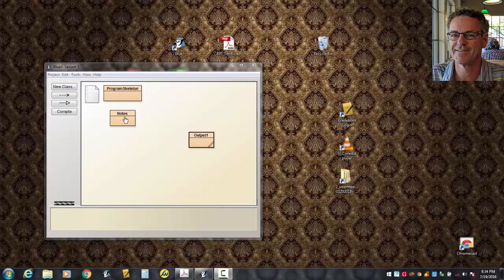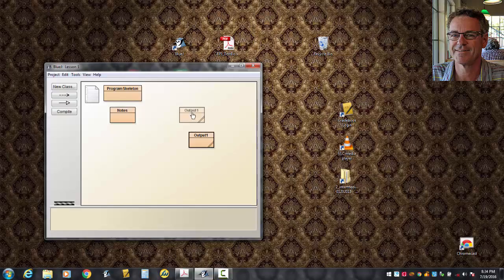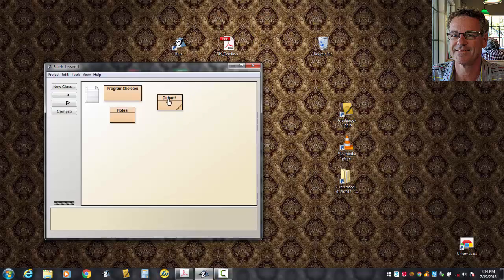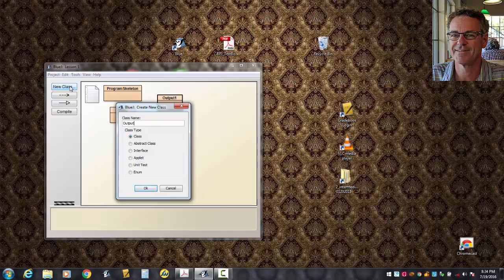In the first video, we talked about the skeleton and made the files program skeleton and the file called notes. In the second video, we put some output in our program. Let's move on to the content of this third video. I'll make a new class and I'll call it Output2 with a capital O, O-U-T-P-U-T-2.